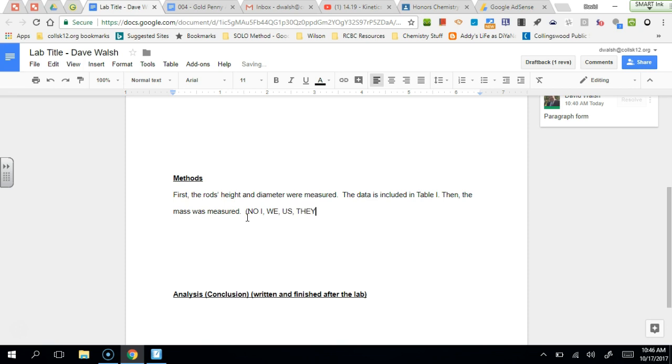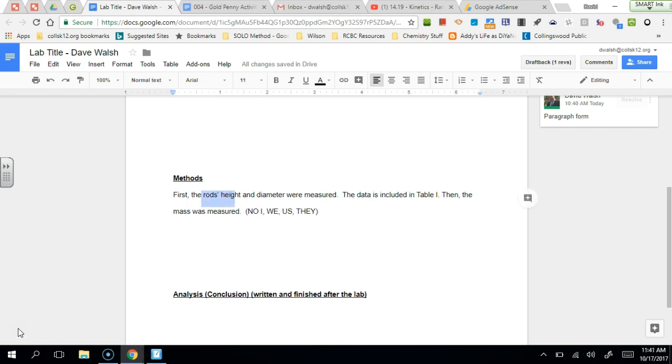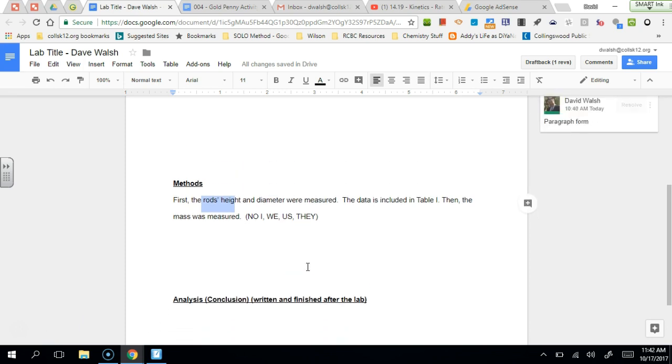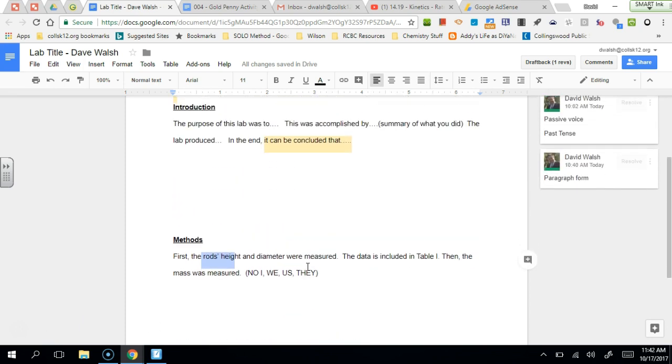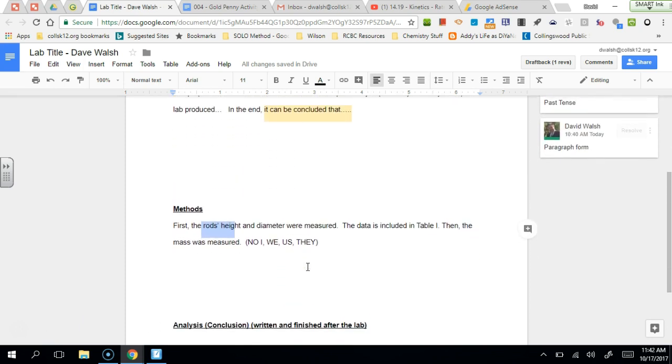So notice the subject of each of these sentences was the science. The subject of the sentence isn't me doing the chemistry. It wasn't that first I measured the height. The subject is the rods. So that's what we mean by passive voice.